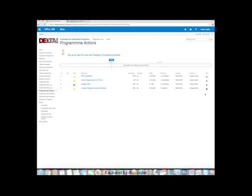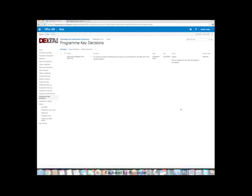One final thing before I finish today. Decisions. Very important for program manager to document decisions that are made by the governance teams. These are all collated within the program site on a decisions log that we've built in here.